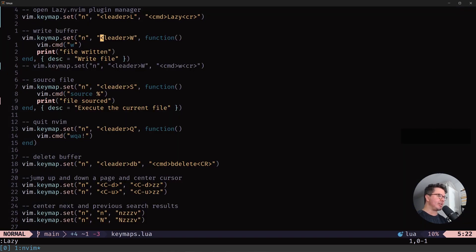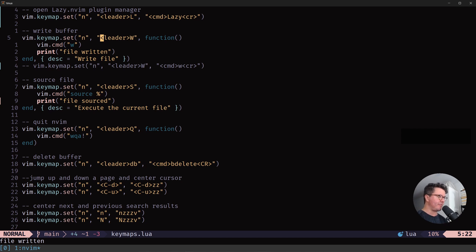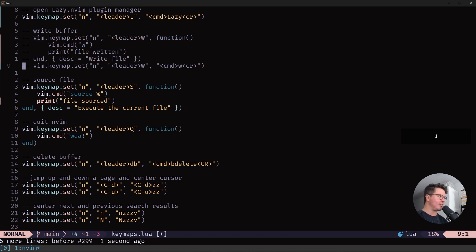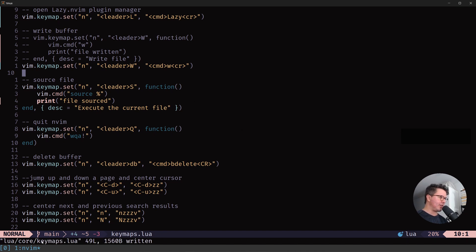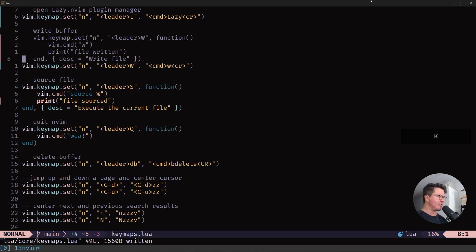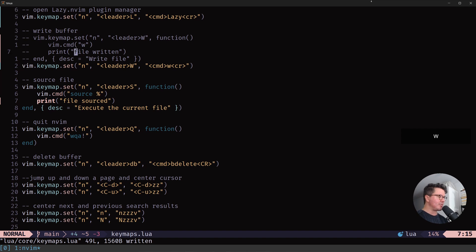The next one is leader shift W, which writes the file of the current buffer you're in. So it just prints out a statement file written. You can also use this keymap here. And then it says that the file is written in this format right here, which is also fine. And it's less code here. It's three lines less. But I want it just to say file written like this.